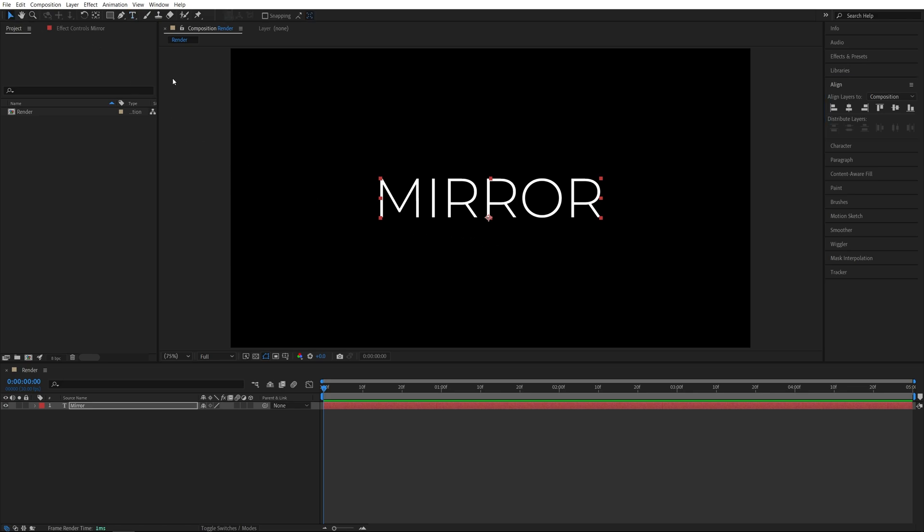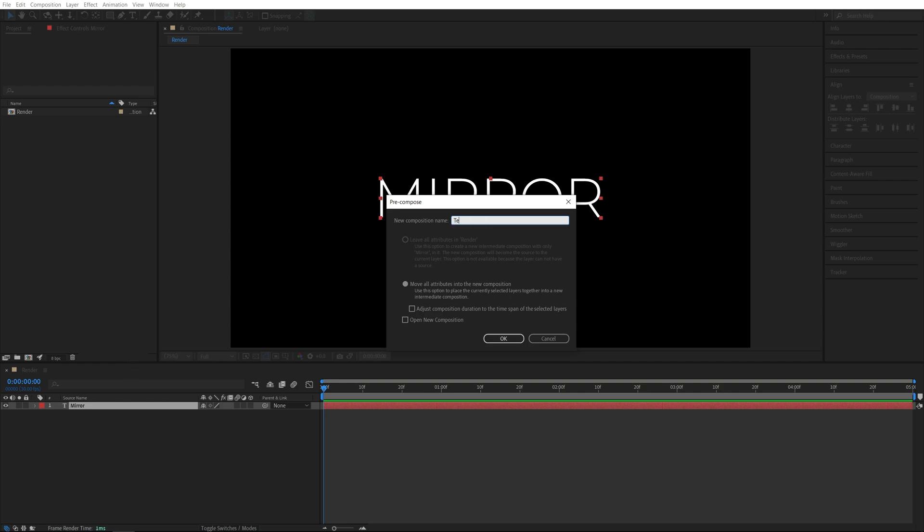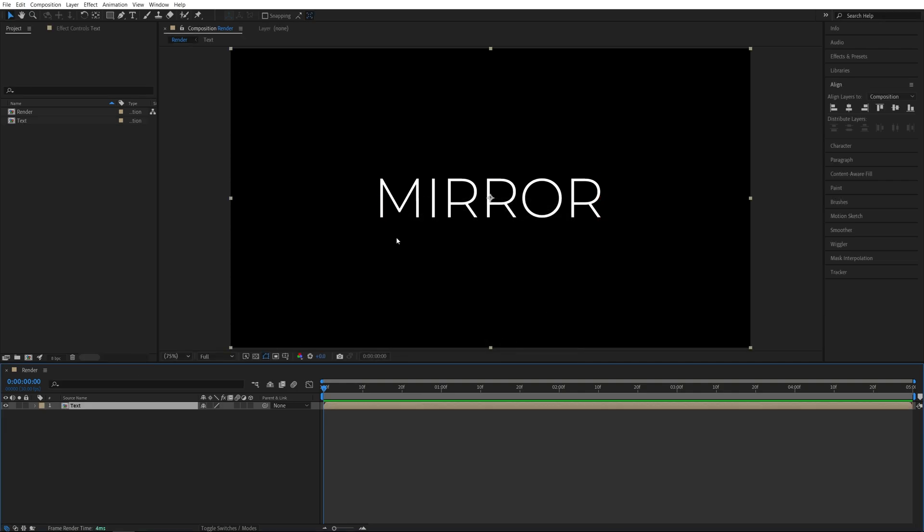Then let's switch back to the Selection tool. Right click on the text and select Precompose. Call this one Text and click OK. This is done so that we can always change the text if we need to.